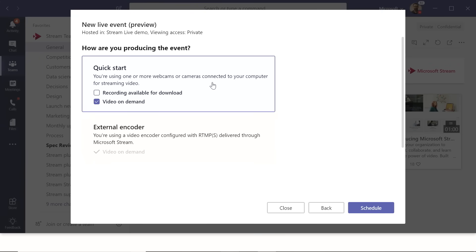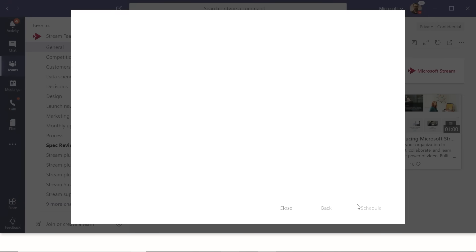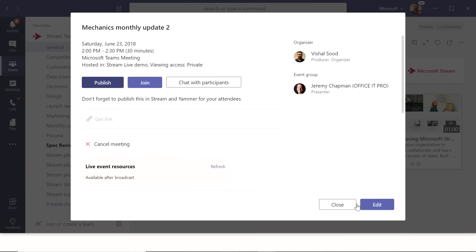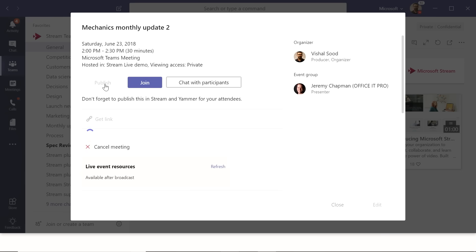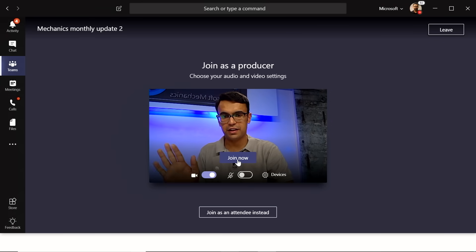What Quick Start does under the hood is use Teams as your encoder. Since you already know how to do meetings in Teams and how to pull in participants, you can now just start broadcasting those. Click Schedule, wait a few seconds for setup, and the event is ready. You can publish it so others can see it, then join the meeting as a presenter, which pulls up your webcam.